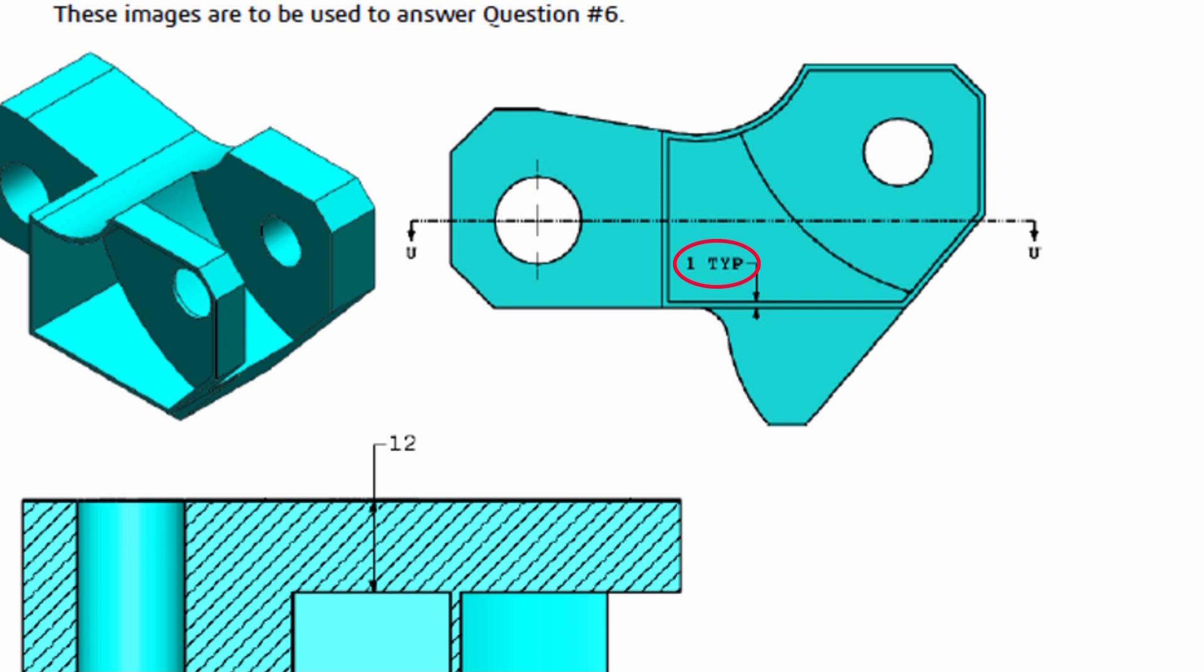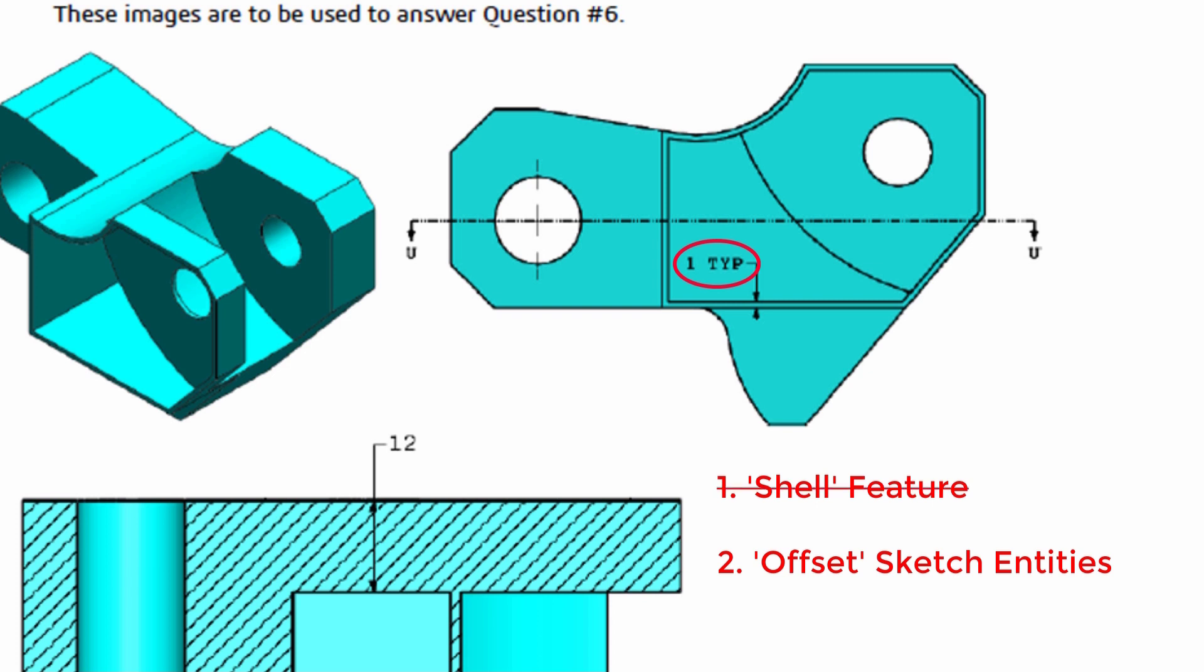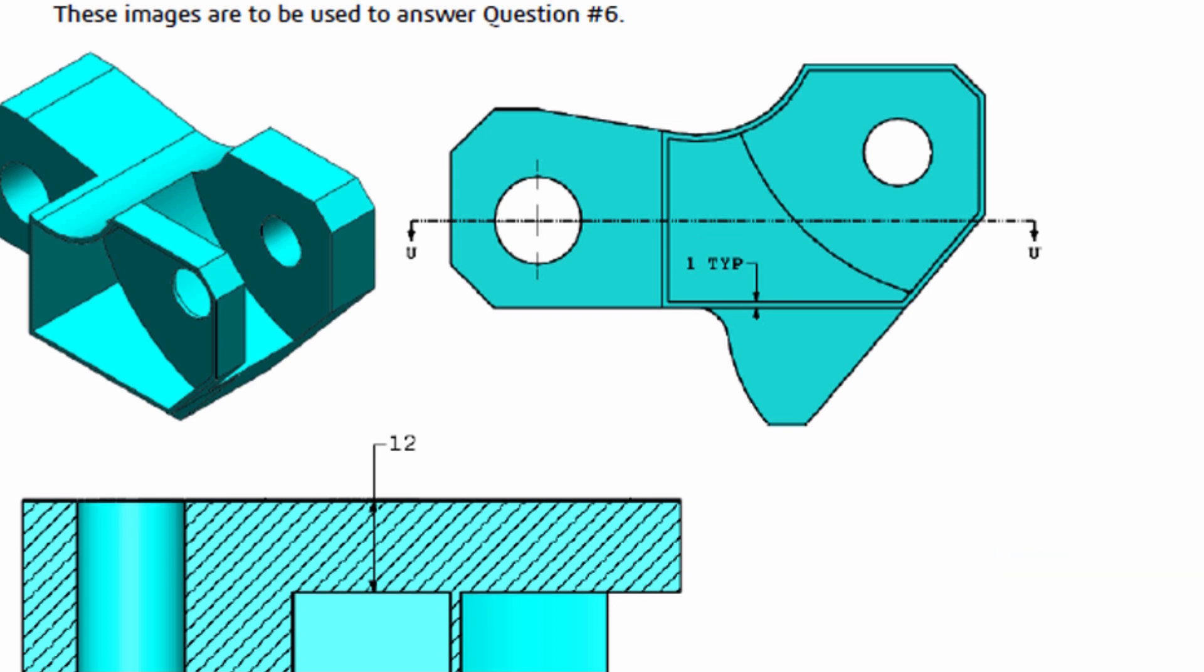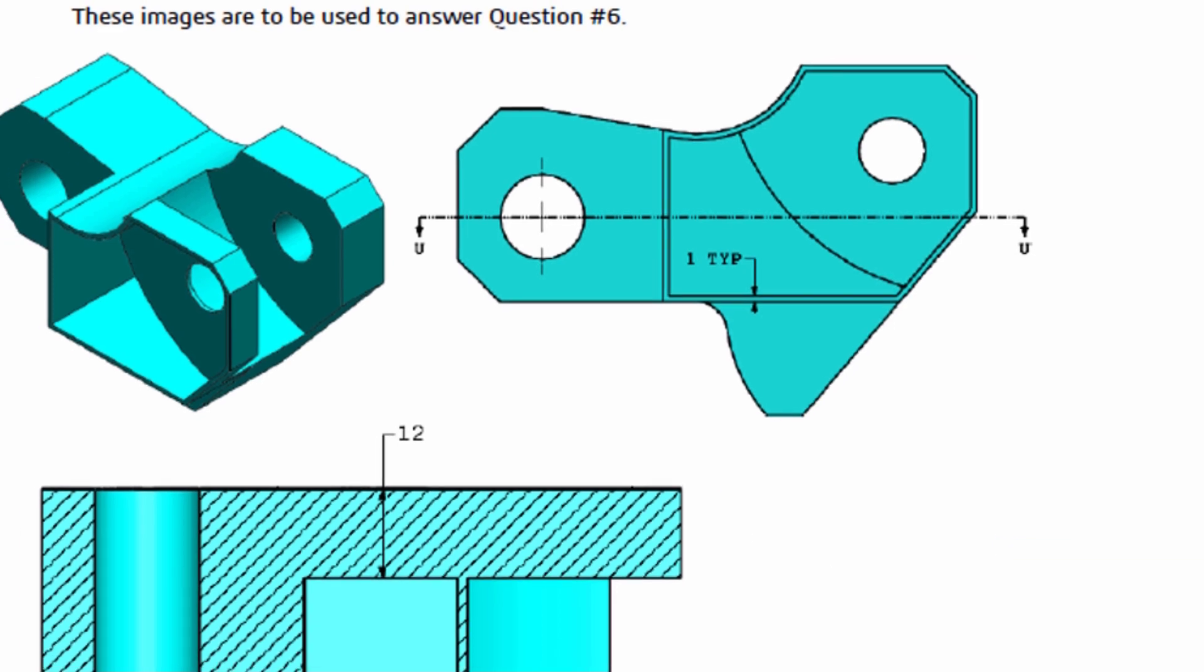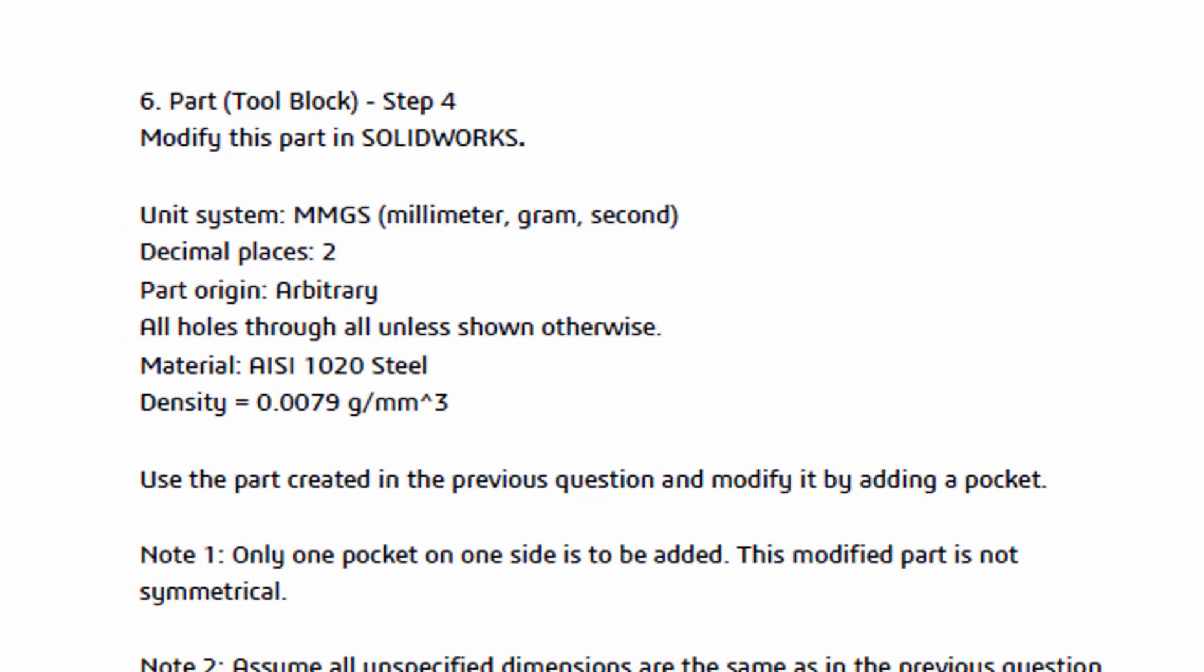Usually when taking a SolidWorks exam when I see that, it means one of two things. It could potentially mean that I want to do a shell feature which would give me a uniform wall thickness, or it could indicate that I'm going to be using the offset entity sketch feature. So one of those items are what we're going to be using. Now taking a look at the section view, we know it's not going to be the shell feature because it doesn't really make sense. The entire part is not going to have a uniform wall thickness. It's just a very specific portion. So with that in mind we can already rule out the shell feature and we're ready to see what other information they give us on the actual question.